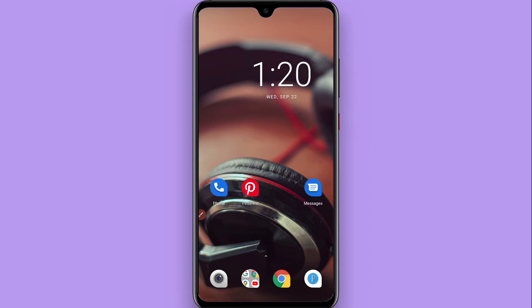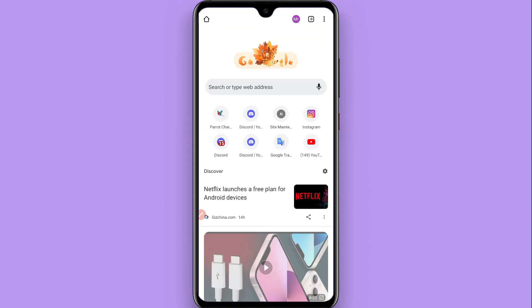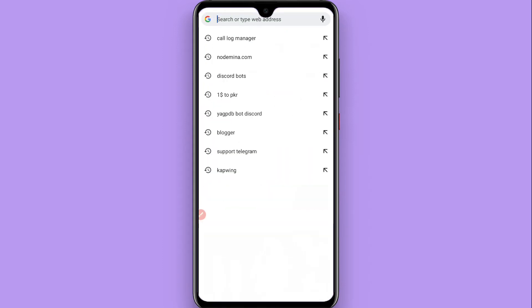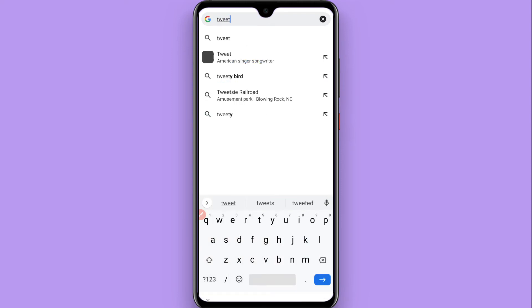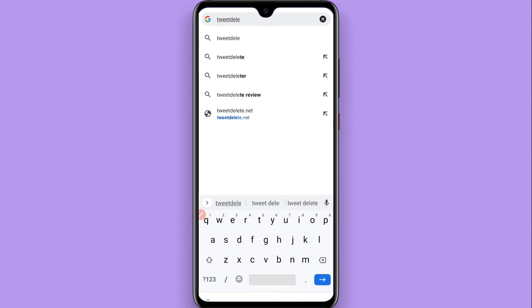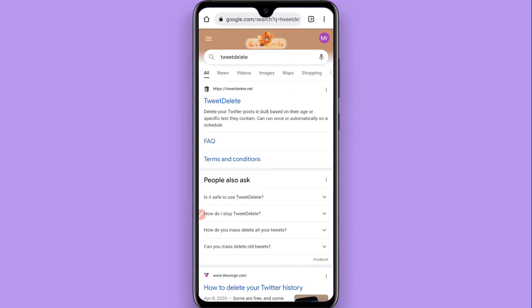To do this, you have to use a third-party application. First, open your browser and search for 'tweet delete.' You will see the tweetdelete.net website at the top — tap on it.